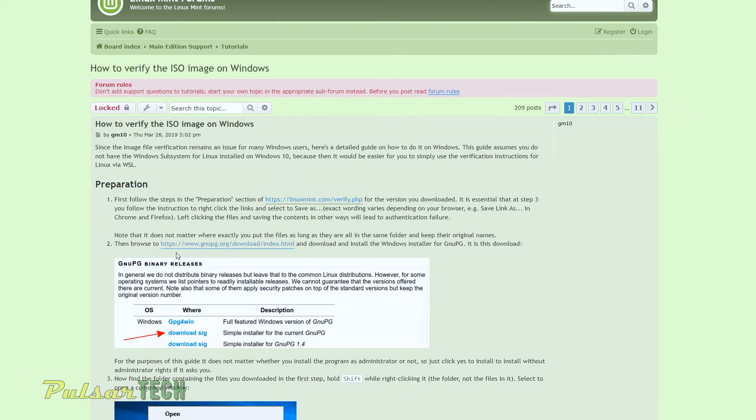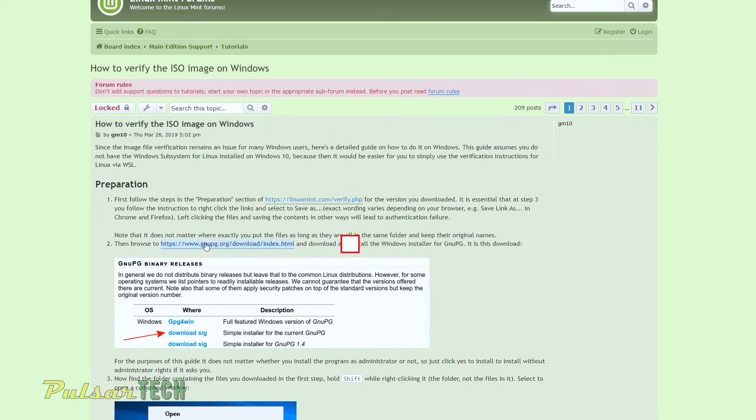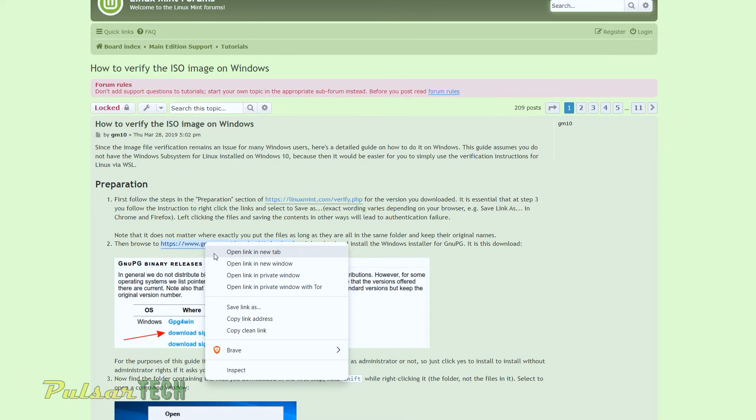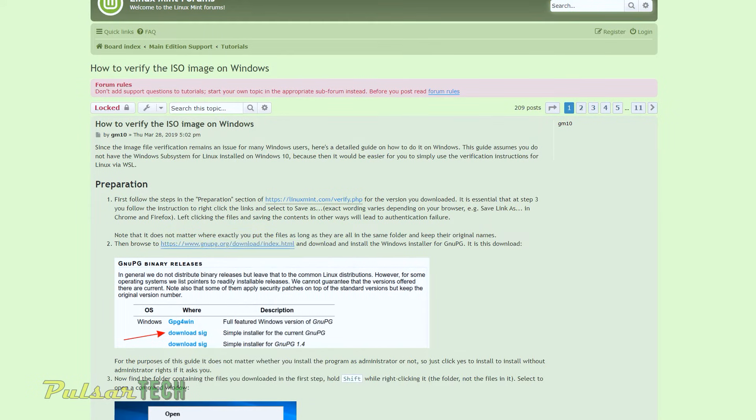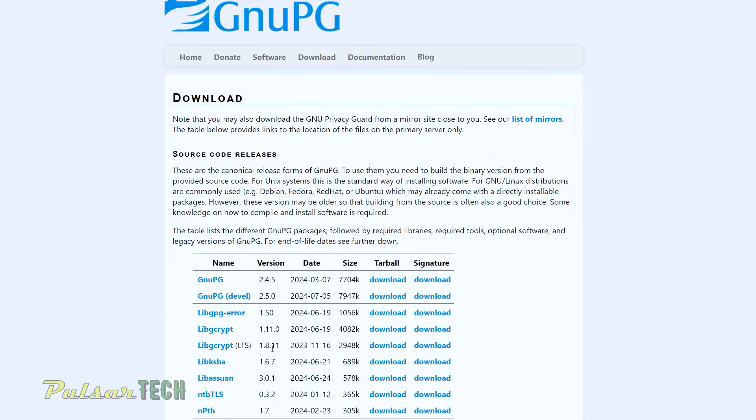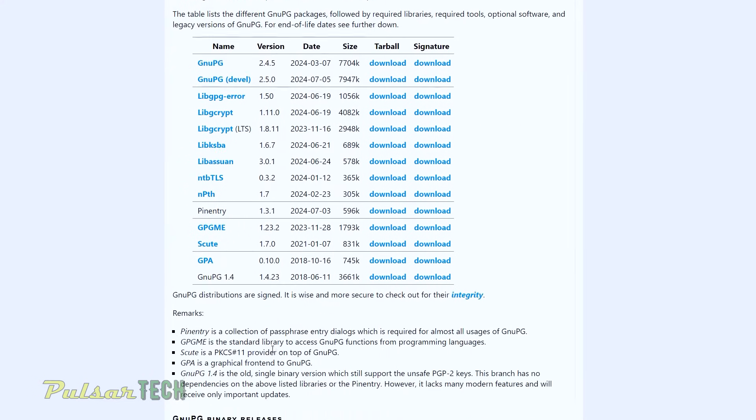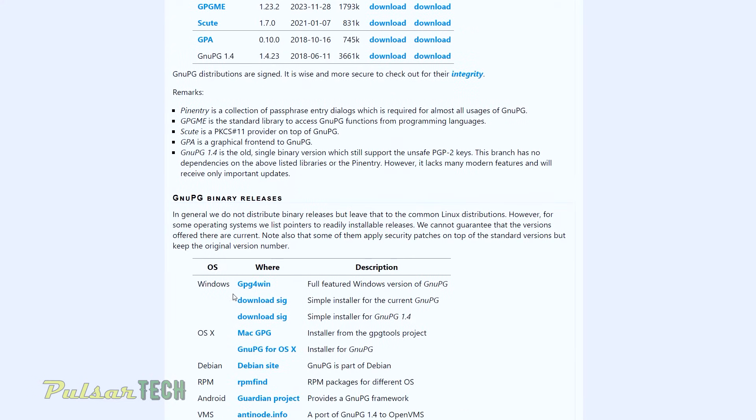Then we need to download the GNU PG, which is going to be located under this link. So just right click on it and then open link in the new tab. And we need to download the download SIG, which is going to be over here for Windows. If you have macOS, you need a different one, but we're just going to do it for the Windows this time.